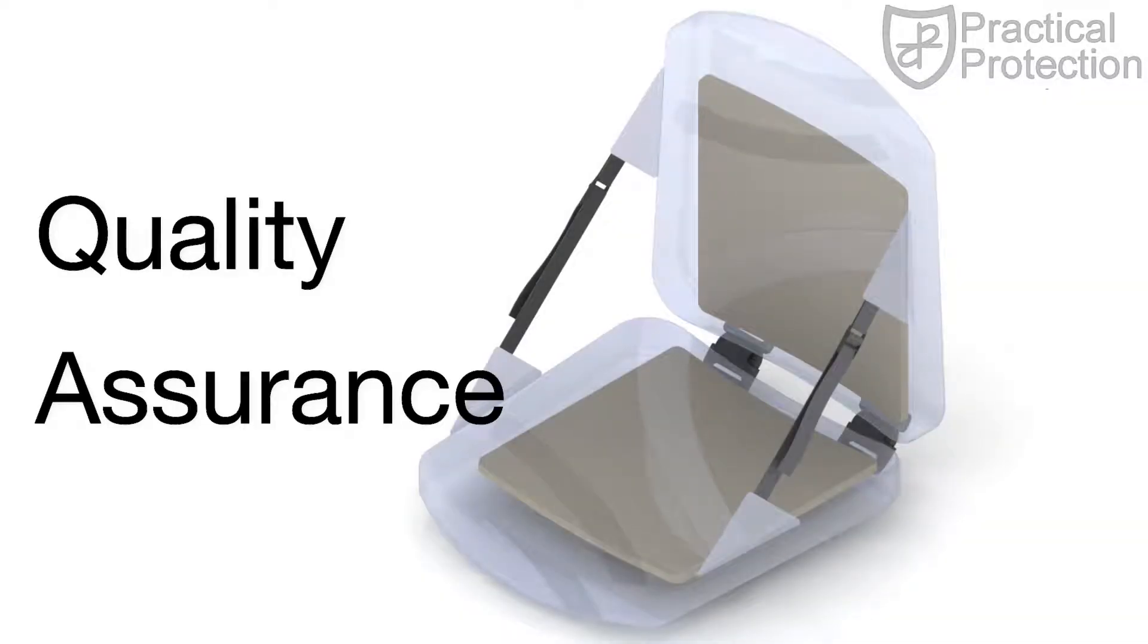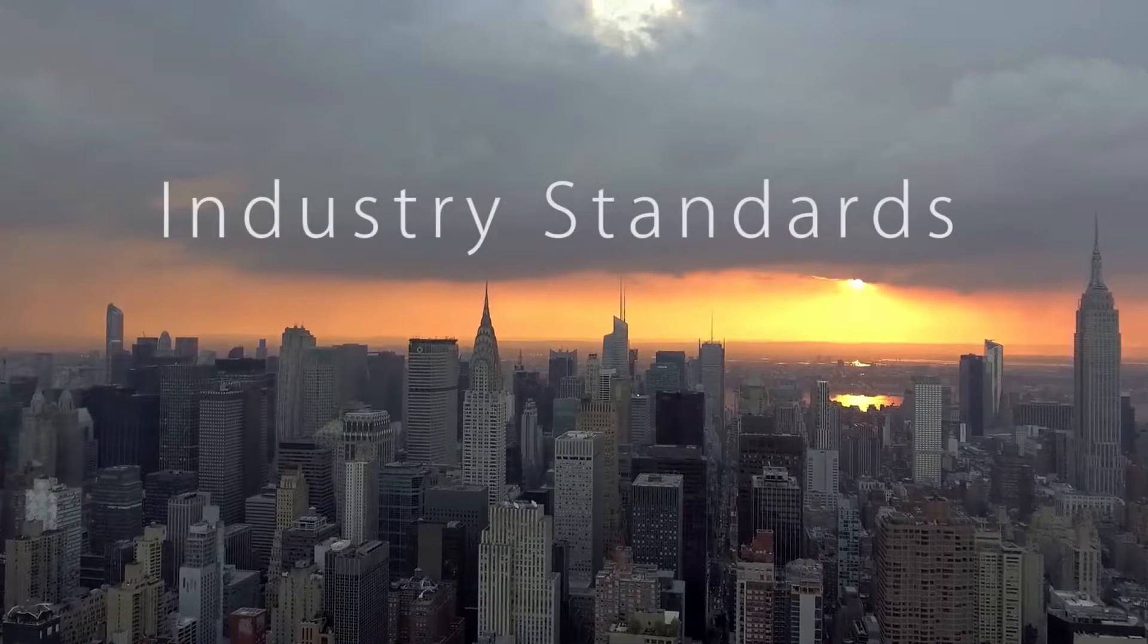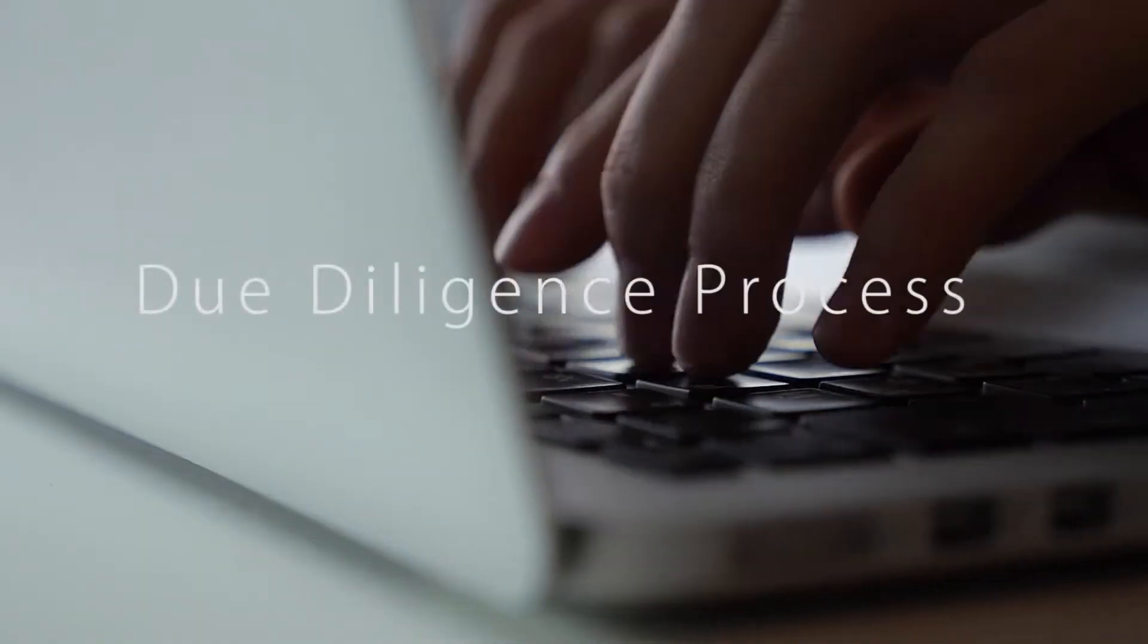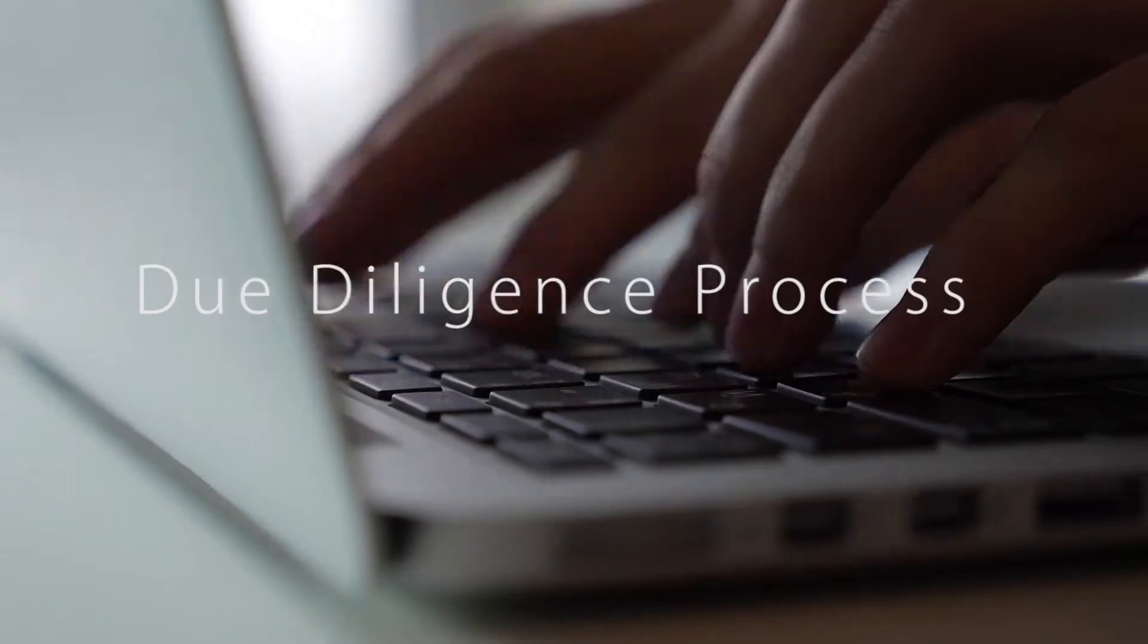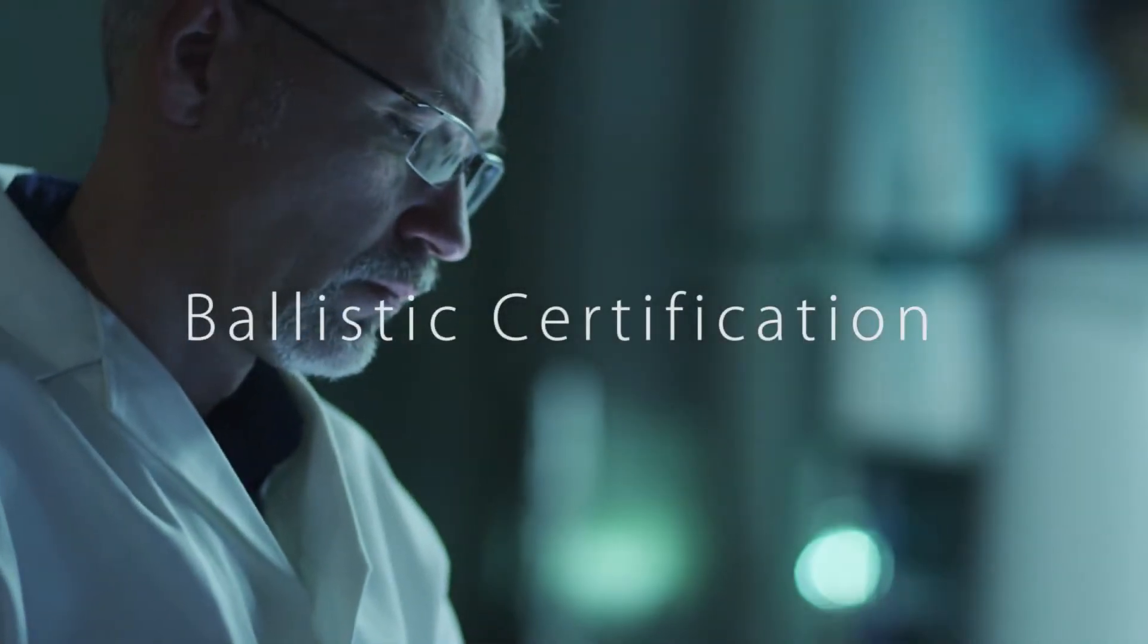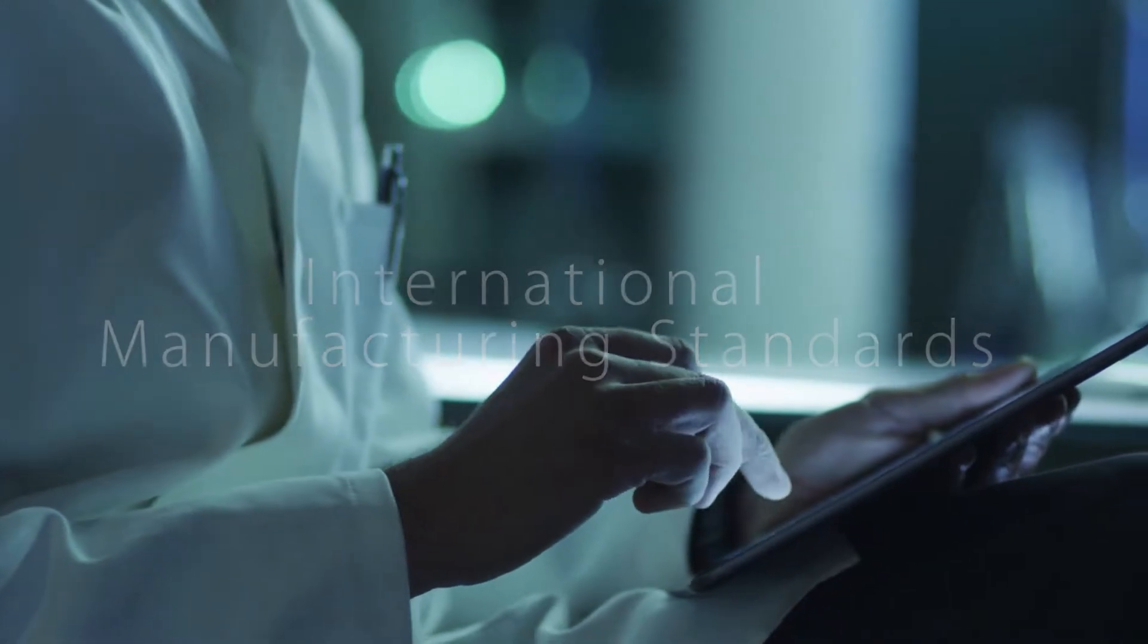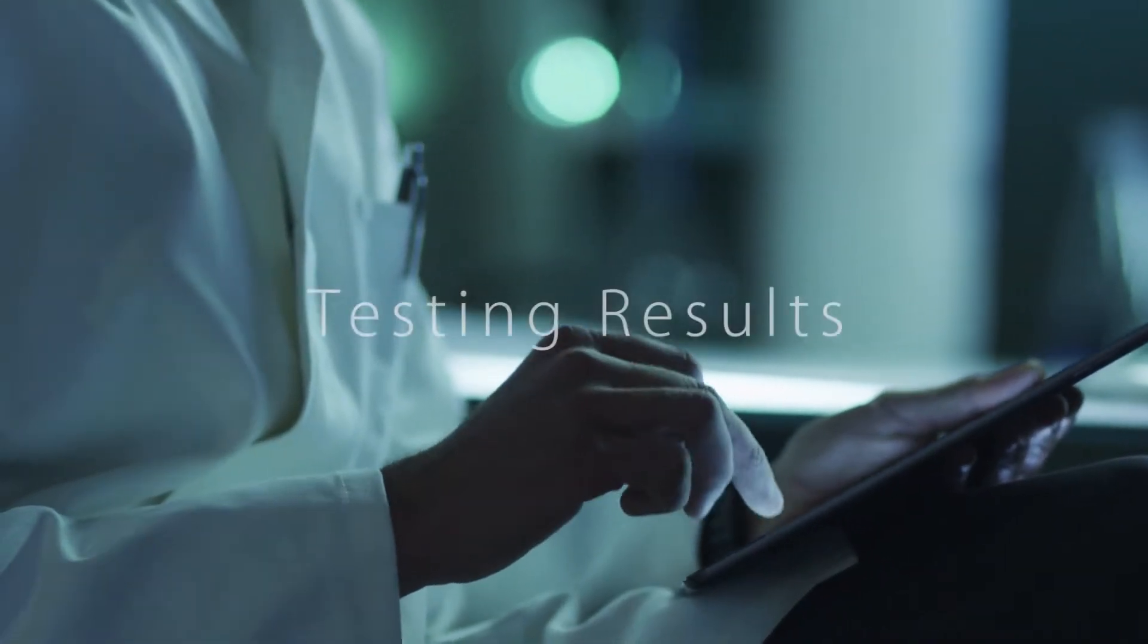To ensure all materials are manufactured and checked to industry standards, all potential vendors were subject to a robust due diligence process. This included a review of ballistic certifications, international manufacturing standards, laboratory reports, and testing results.